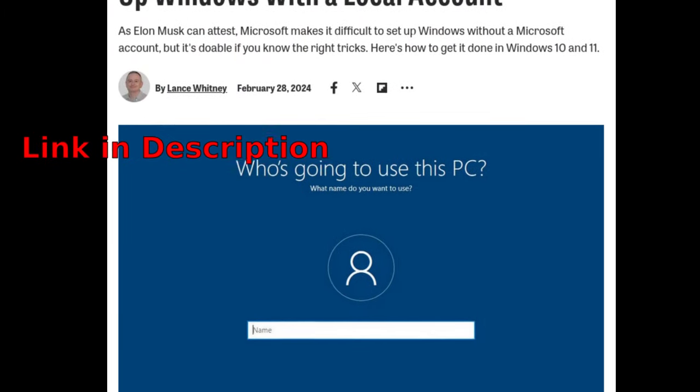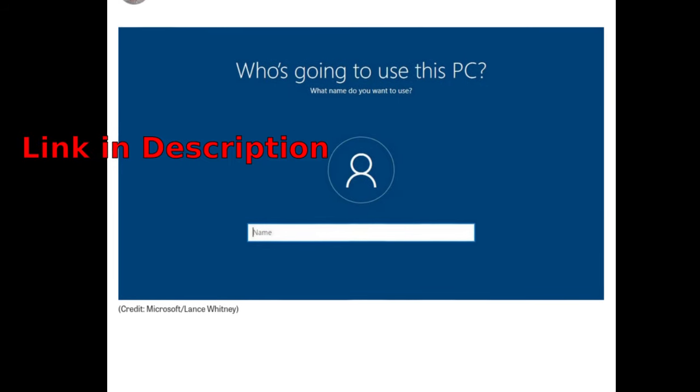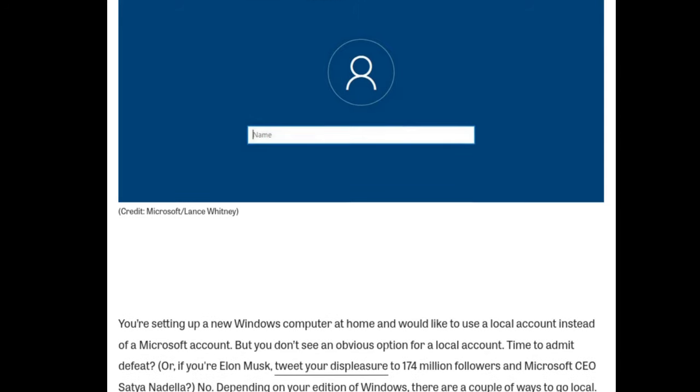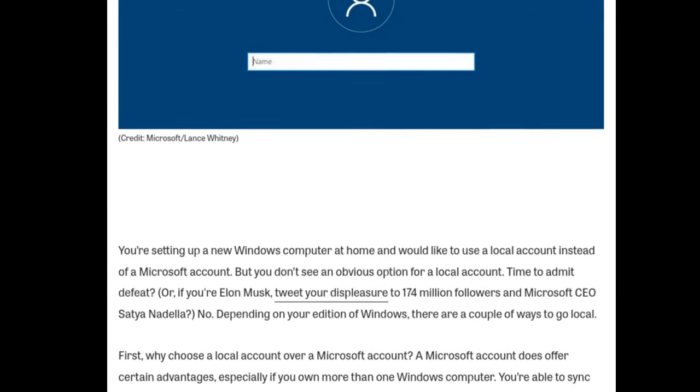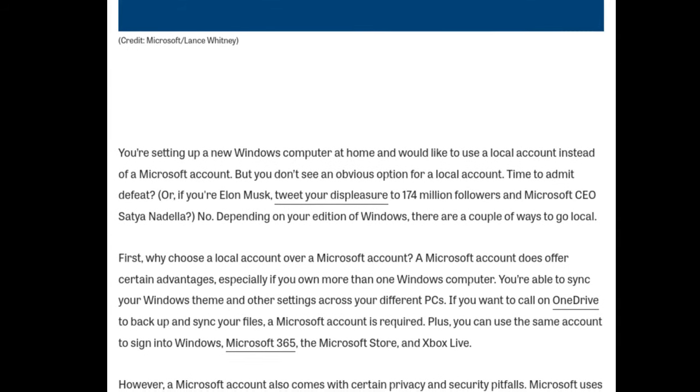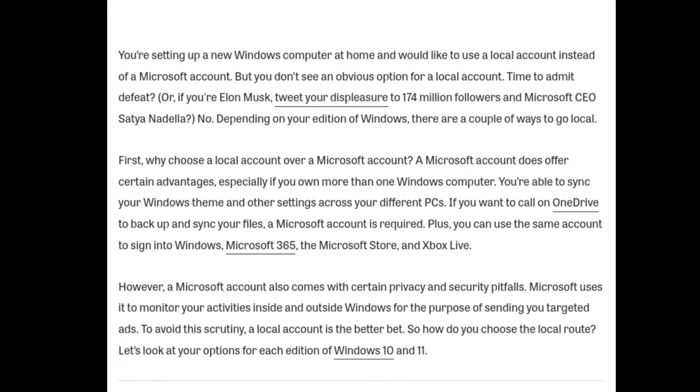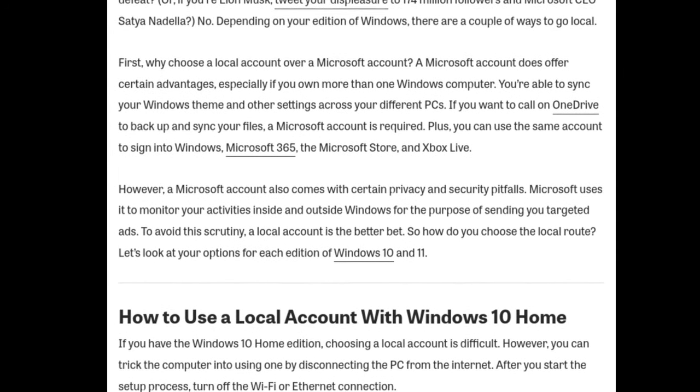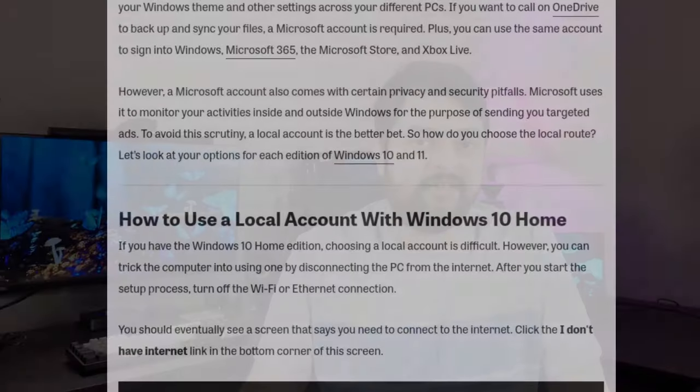There are scripts available online which allow you to modify Windows to remove all the bloat, telemetry, and more. There's also a way to set up Windows on a new computer without inputting any Microsoft account details. There is a guide available by PCMag which details how you can install Windows on a PC without entering your Microsoft account details. It also includes information on how you can switch to a local account — an account which only exists on your computer and is not tied to any online Microsoft service — even if you've already set up your computer with a Microsoft account.